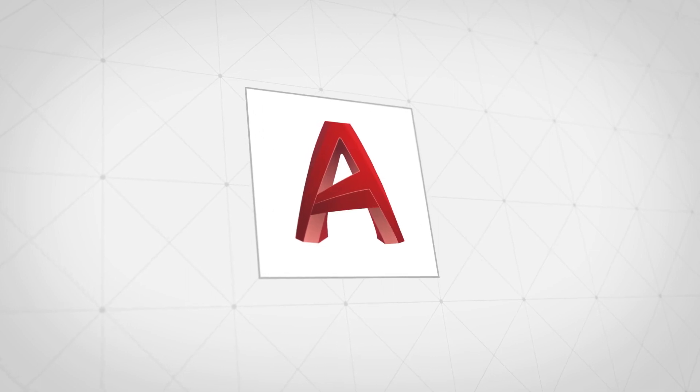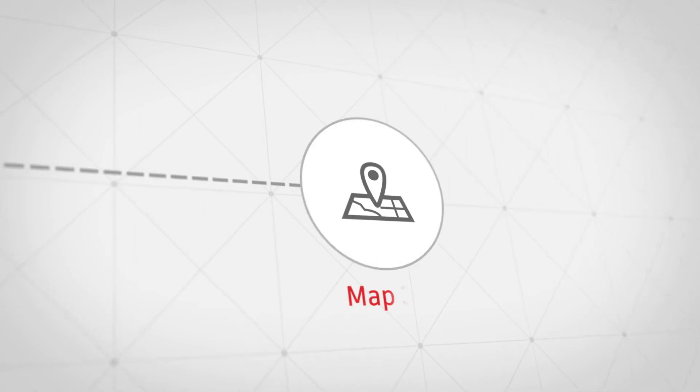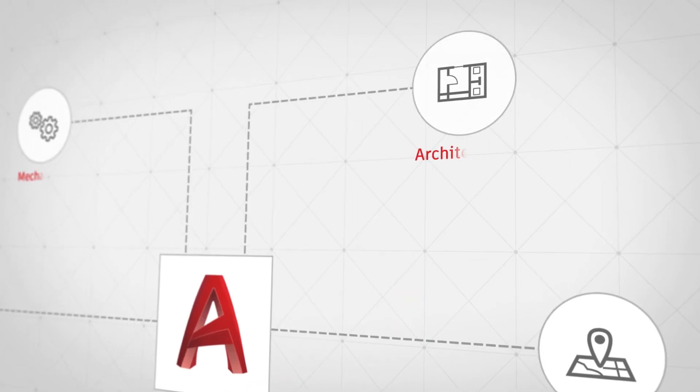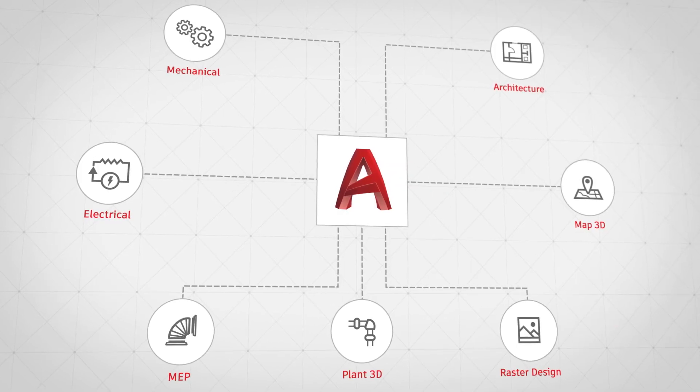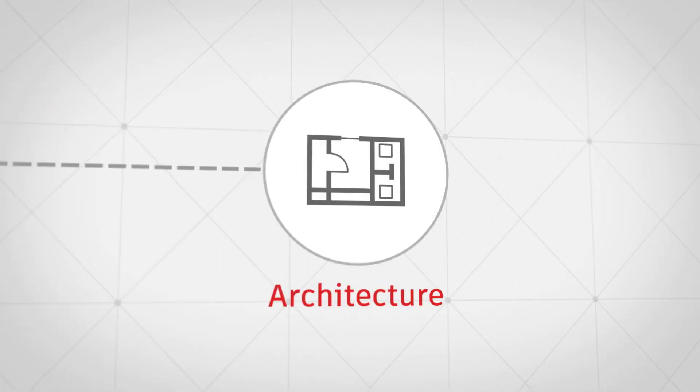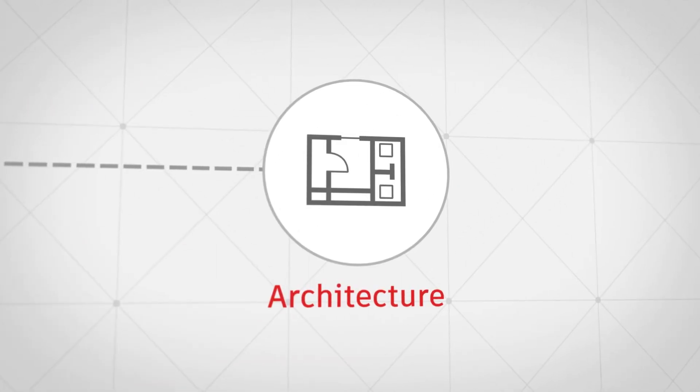When you subscribe to AutoCAD, you gain access to seven specialized tool sets ready to download, including the architecture tool set.